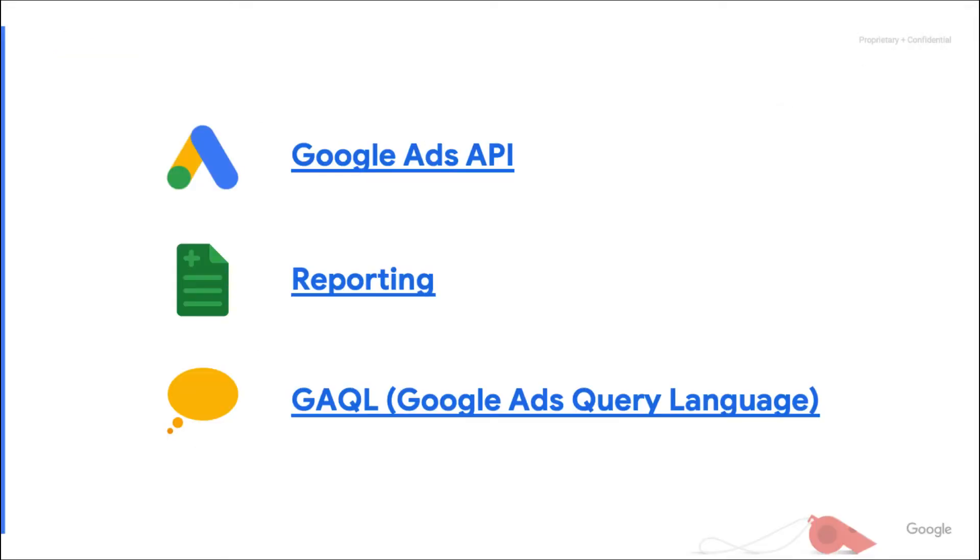I will do some coding that requires a basic knowledge of Google Ads API reporting and the Google Ads query language, or GAQL for short. Feel free to check our technical guides if you need a refresher on these concepts.